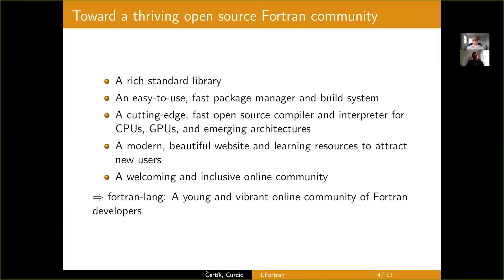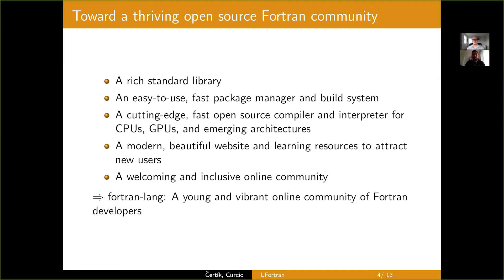So, to get to a thriving open source Fortran community, we believe we need a rich standard library.